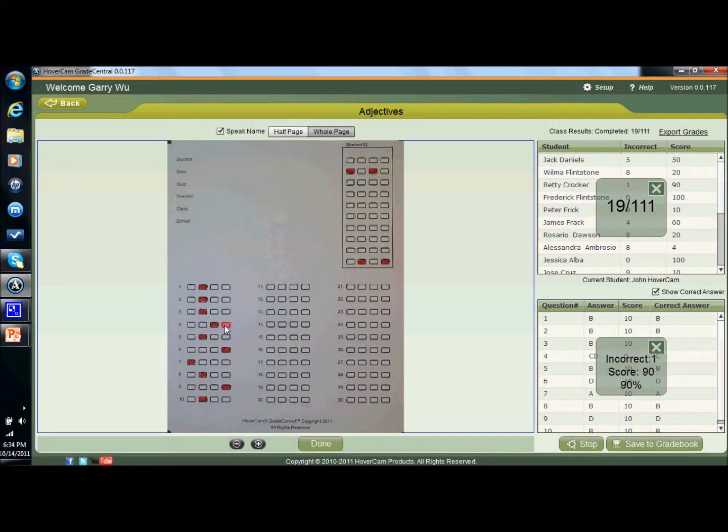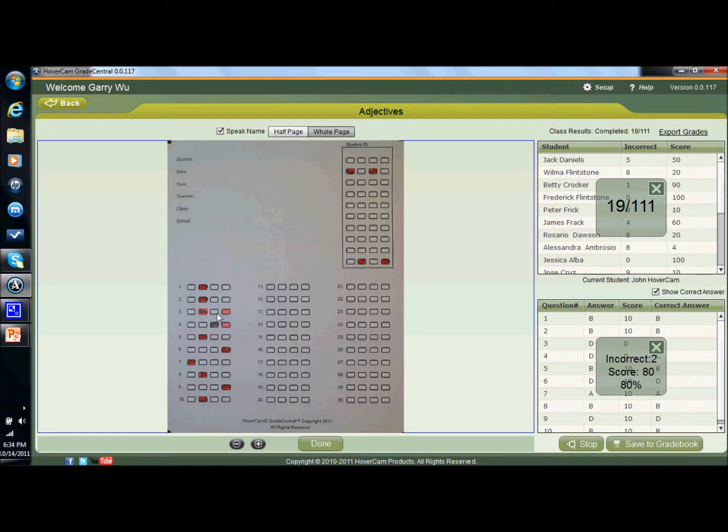It even speaks the name to make sure that it's actually the right person. Now I just clicked on this to stop it to show you that I can also change the answers that the student has selected. So let's say somebody had X down an answer and drew an arrow to another one. I could make the change here, because I'm smart enough to realize that the software might not be as smart as you. So you can make those changes if you need to.